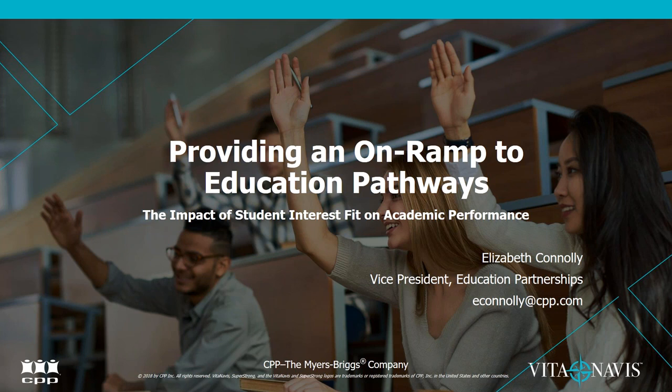All attendees are in listen-only mode. However, I do welcome your questions if you have any as we go through the presentation, and certainly as we wrap up if you have questions. There is a chat feature in the GoToWebinar menu, so feel free to use that to type your questions, and I'll be sure to try to keep an eye on that as questions come through.